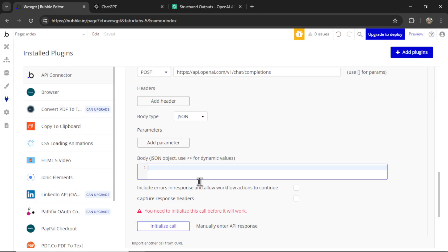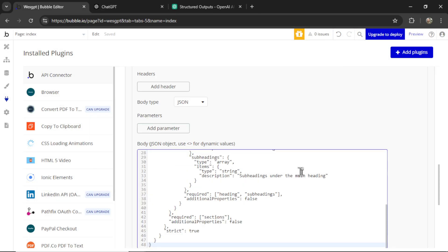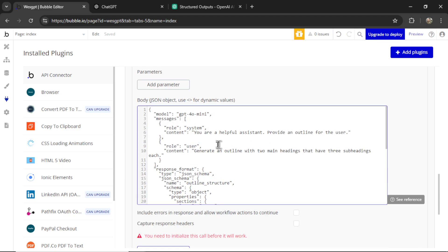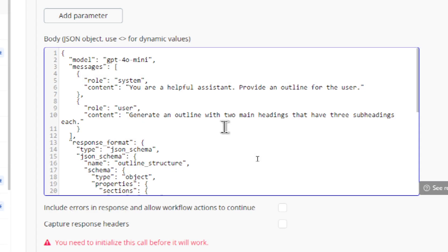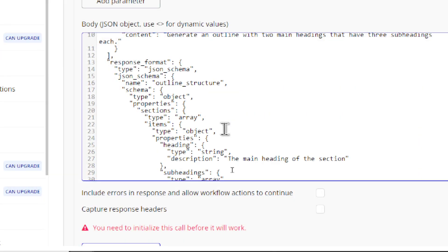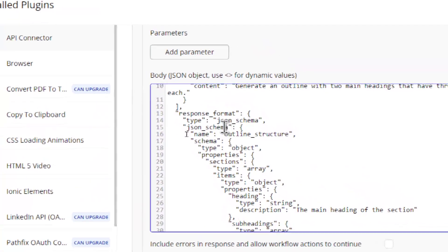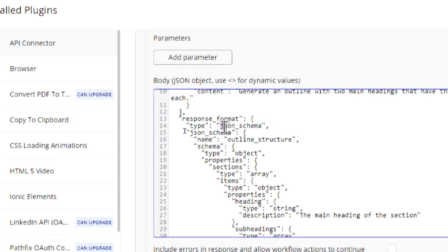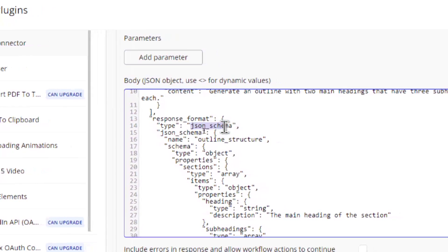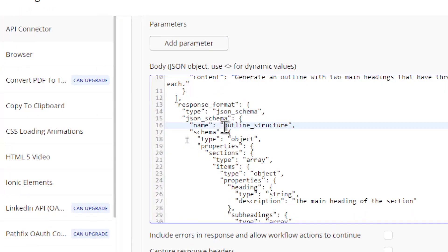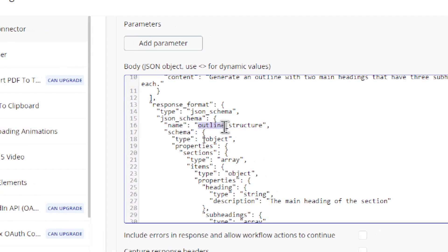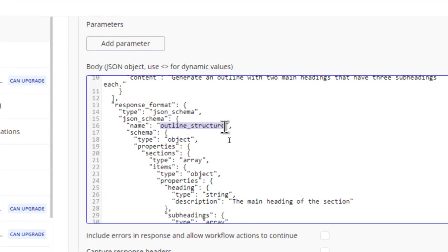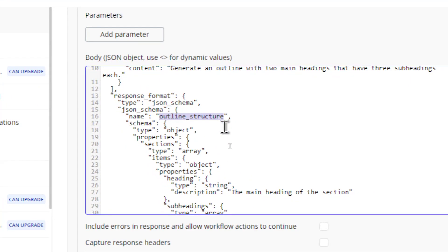And then I'll copy that code and paste it in here. So for the system message, I'm going to write, you are a helpful assistant, provide an outline for the user. And in the user message, I'm going to write, generate an outline with two main headings that have three subheadings each. And let's look through the JSON schema. So what's needed is response format. The type needs to be JSON schema. You need to name your JSON schema and keep it relevant. This helps the model guide its responses.